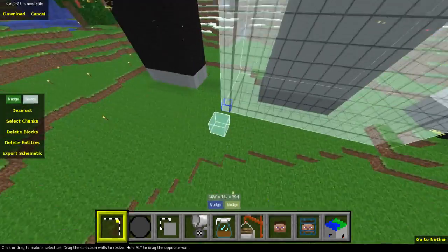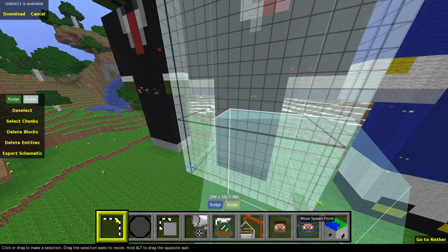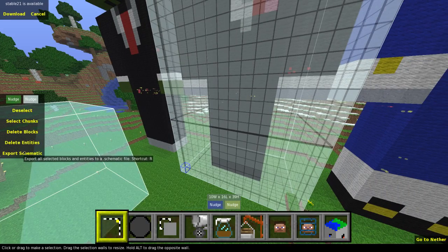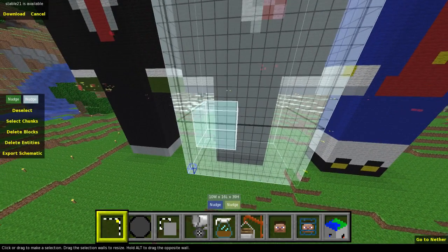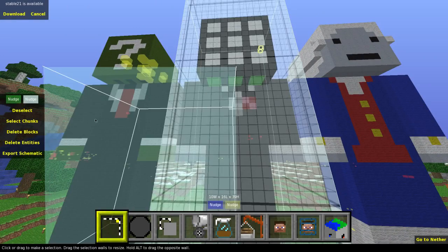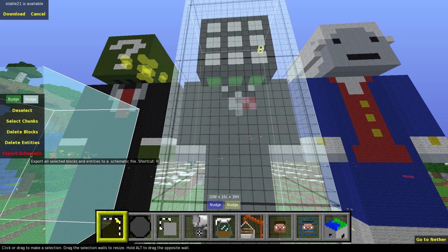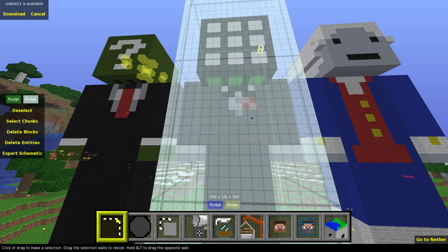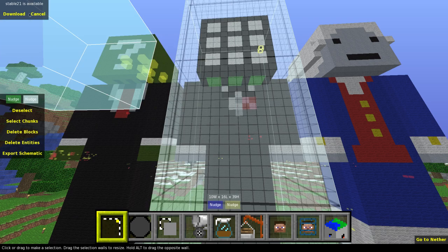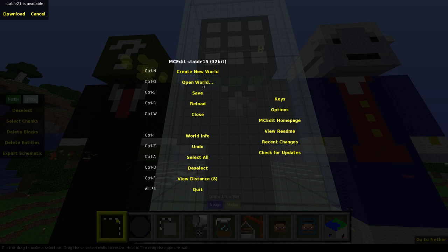Now that I have the statue properly selected — I'm clipping the land a little bit but I can't avoid that since selections are limited to a square — with the selection done, on the left side hit the 'Export Schematic' button. It'll bring up a save dialog; go ahead and save the schematic somewhere you'll remember. Now the schematic is all set, so I'm going to exit out of this map.